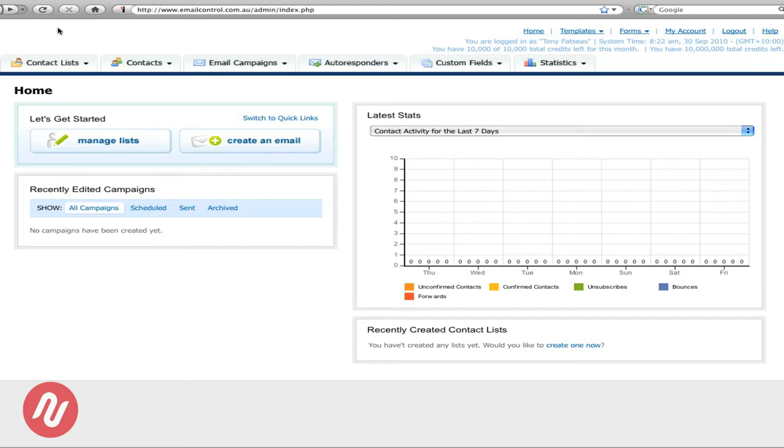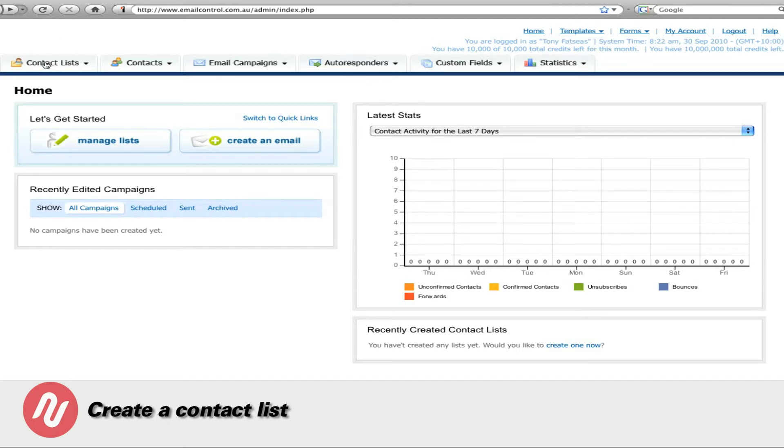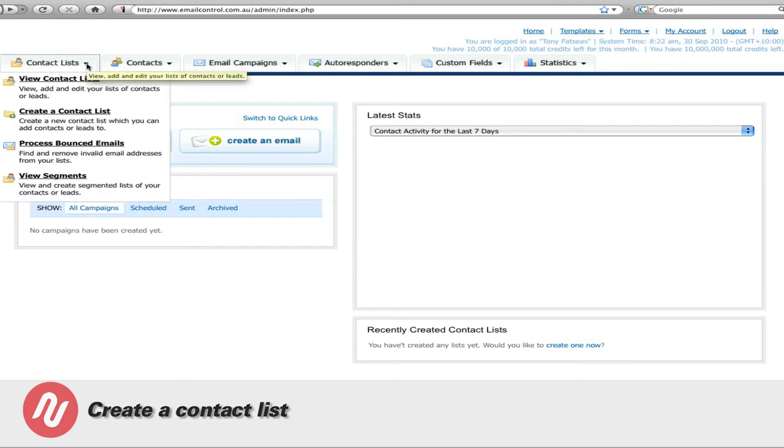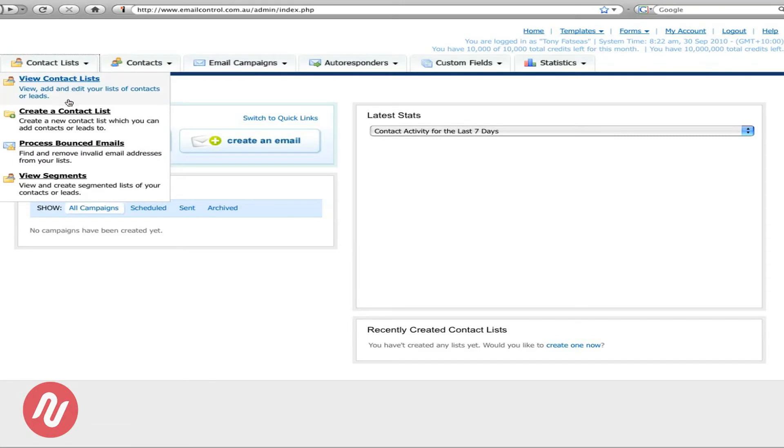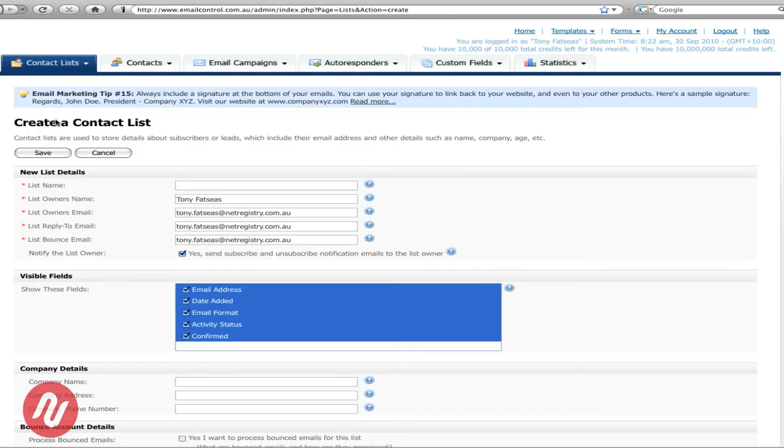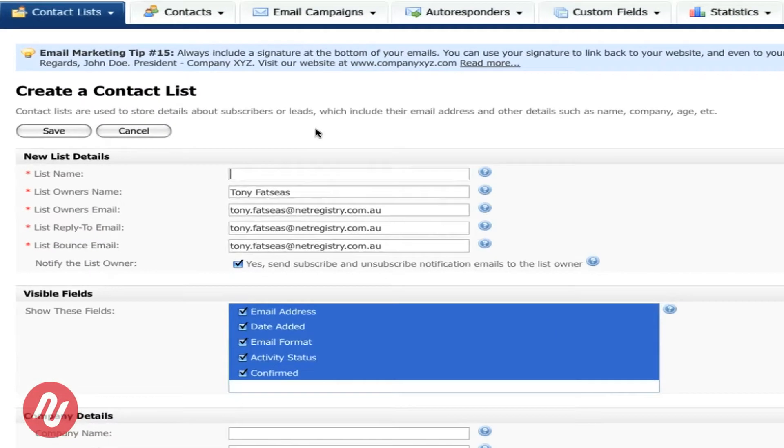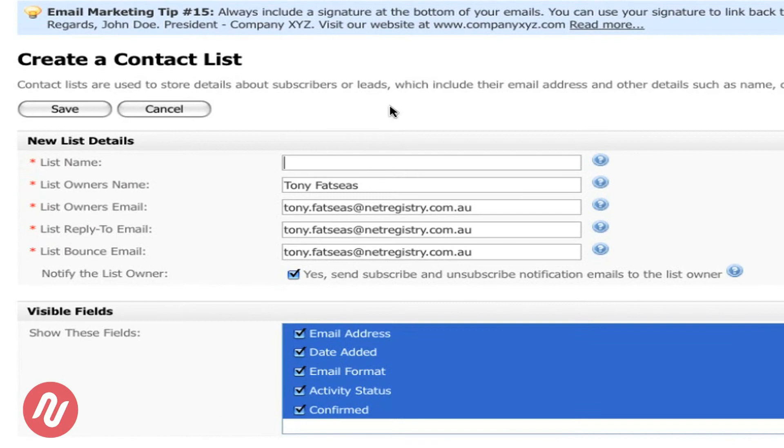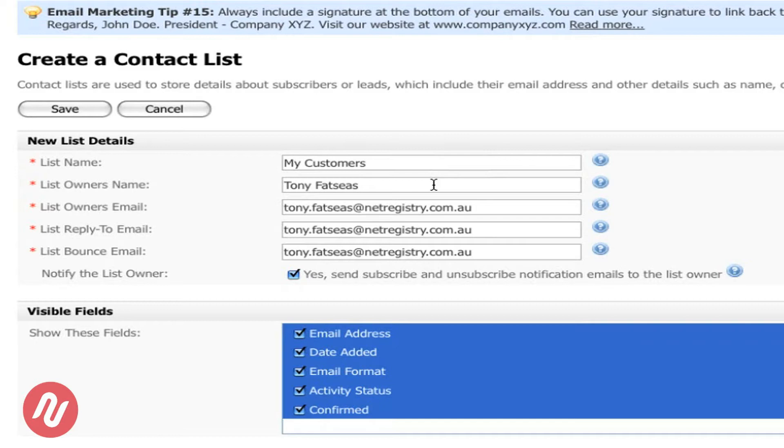Firstly I'll show you how you can create a contact list. To create a contact list we simply go to the contact list then create contact list and the following information will come up. Firstly name the contact list, in this case my customers. As you can see it has the owners list and the email address.